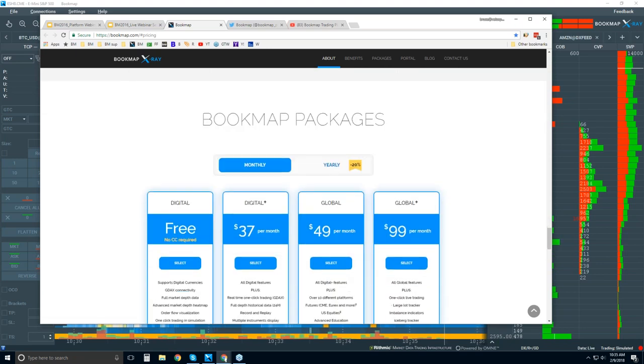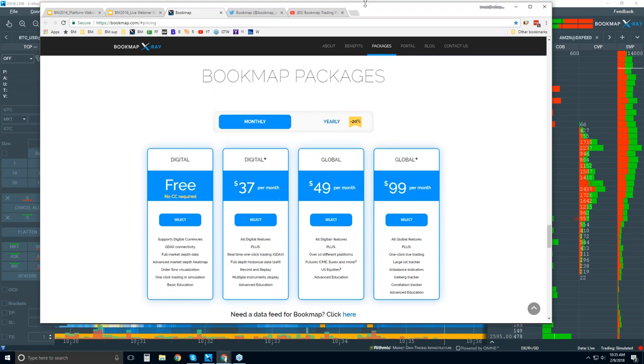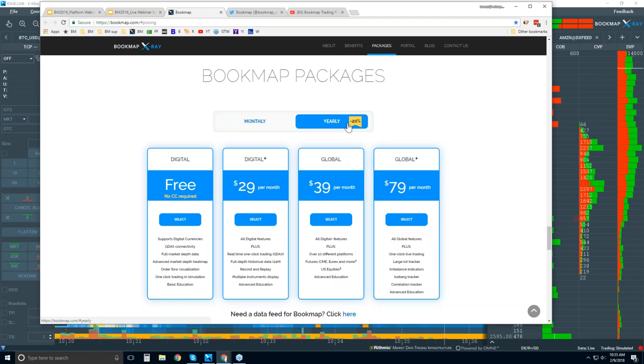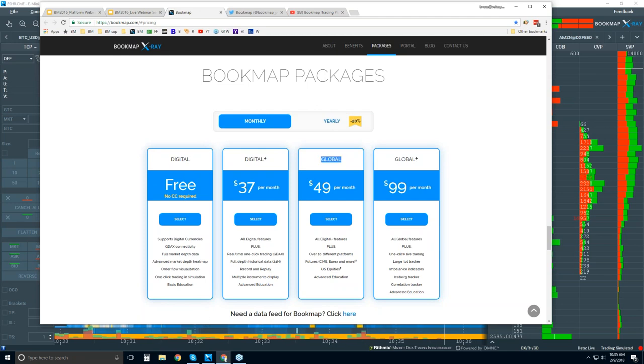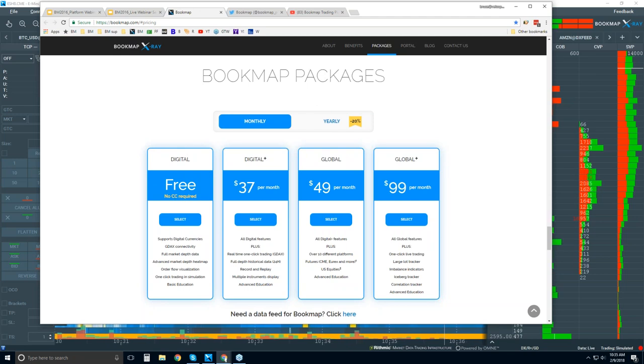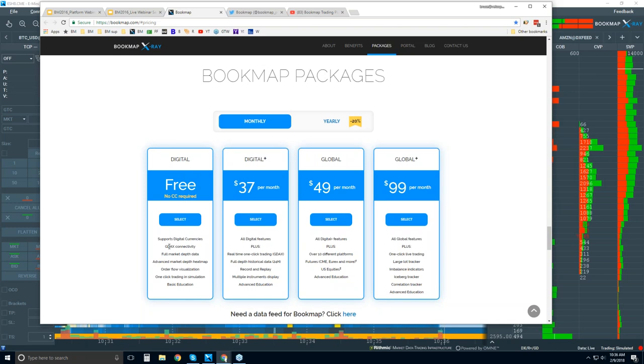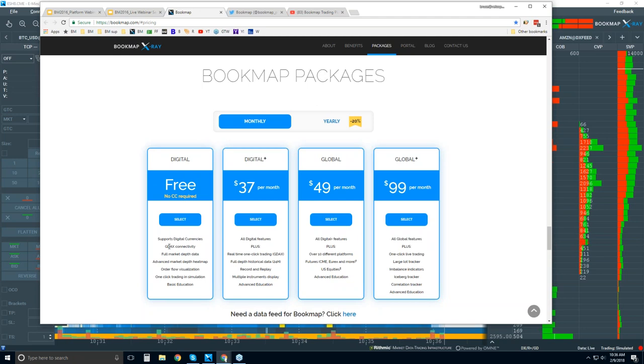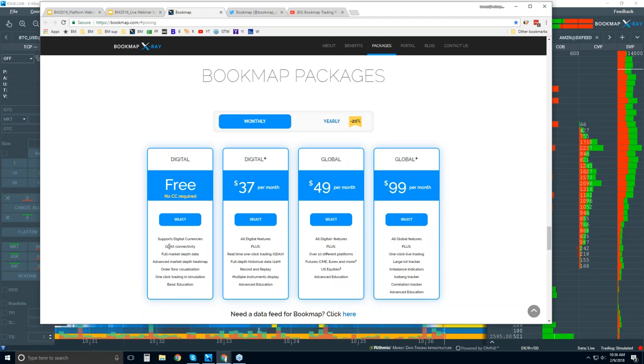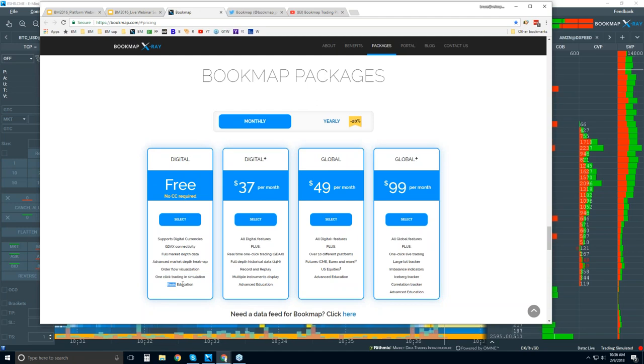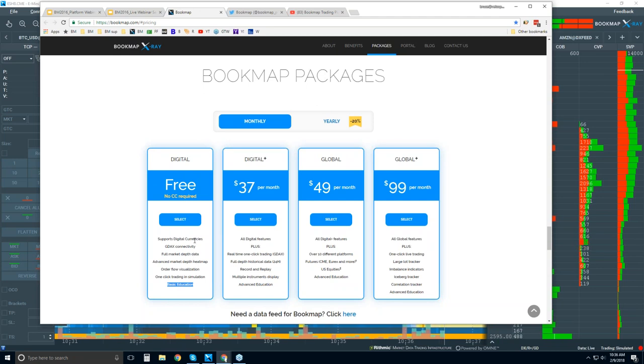The packages that are available, you can get BookMap monthly or yearly and you get the discount here. You can see there's two versions, digital and global. With digital, it's free here, no credit card. But all you get is a full version of BookMap with real-time free connectivity to the GDAX exchange. So what that allows you to do is view one digital currency. That's what you get with this free version. You can check out Bitcoin, for example, in real-time.